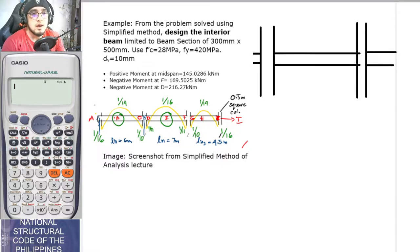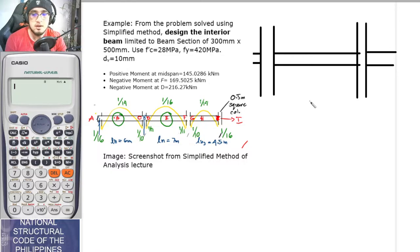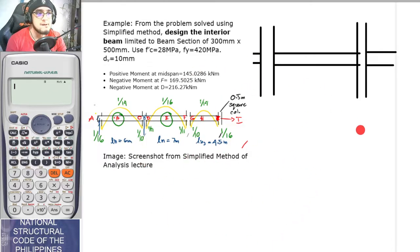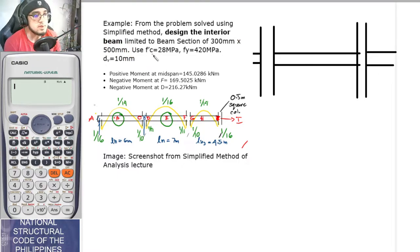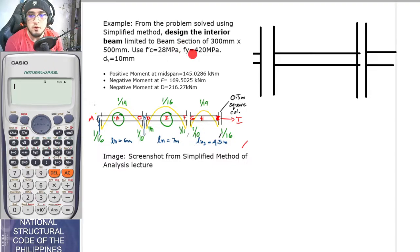So in this problem — do you see the laser pointer? Yes, sir. Okay, very good. So in this example, from the problem solved using the simplified method, we will design the interior beam limited to a beam section of 300 mm by 500 mm. We will be using f'c of 28 MPa and f'y of 420 MPa. The diameter of the shear reinforcement is to be 10 mm.